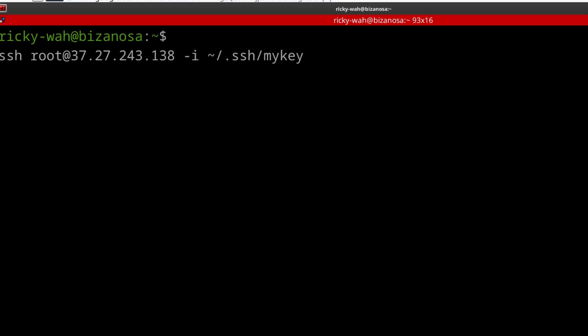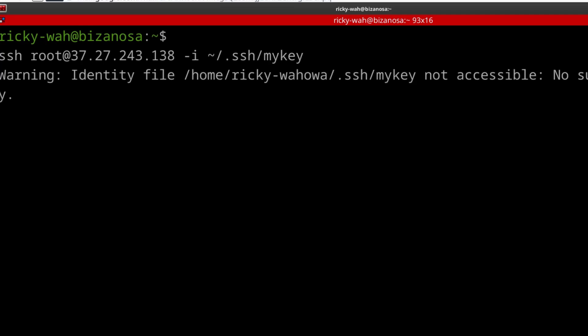that is how you're going to log in. SSH user and then dash I for the identity of the key. Enter.